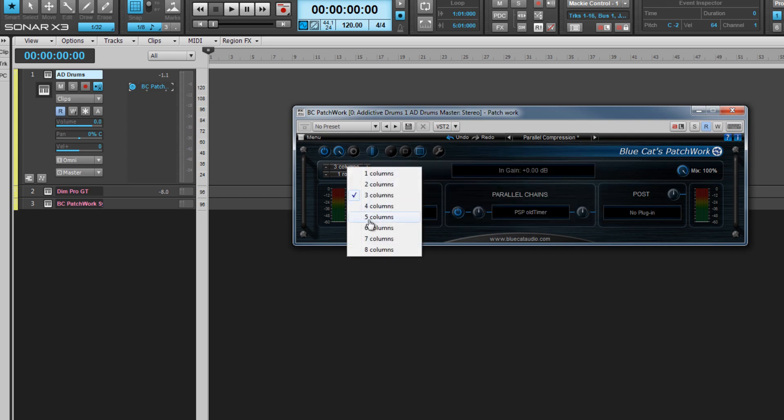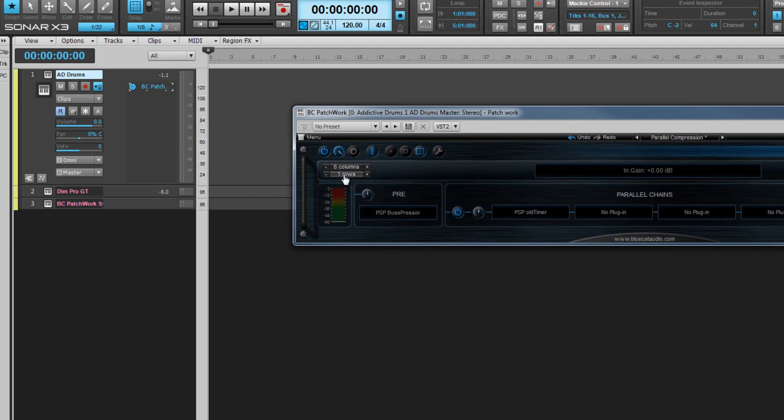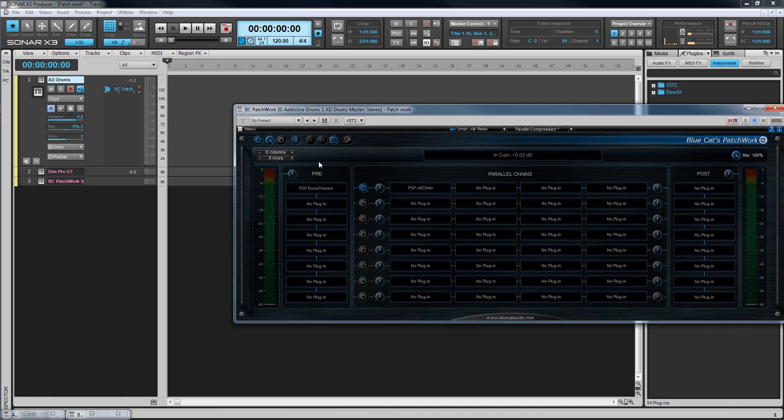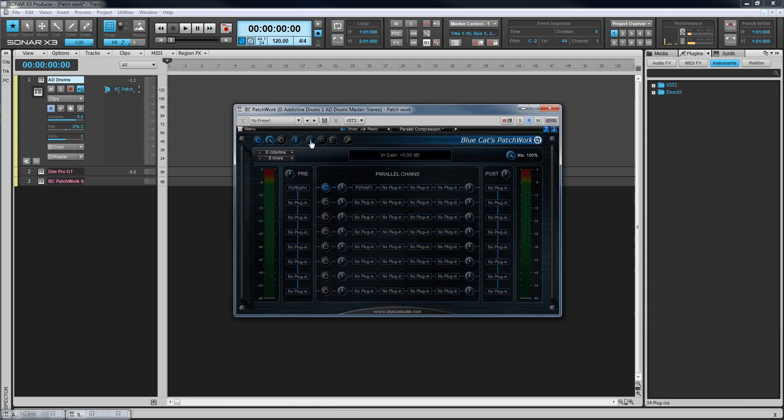Two widgets can be used to adjust the number of rows and columns used and therefore the number of slots available for effects or instruments.